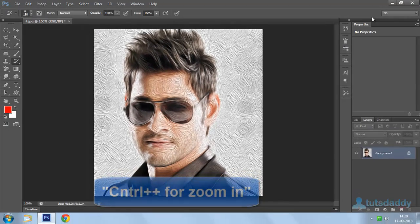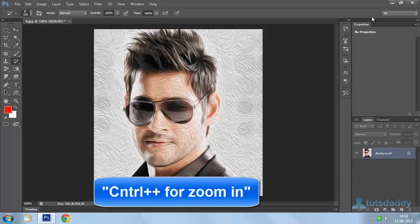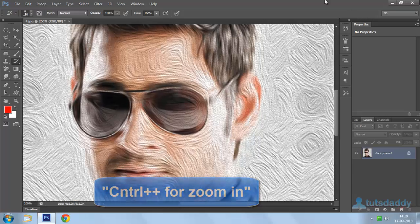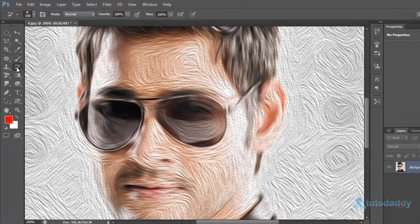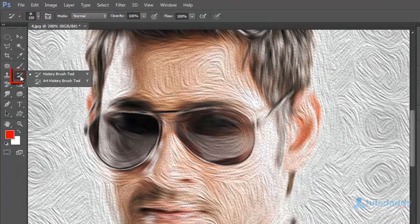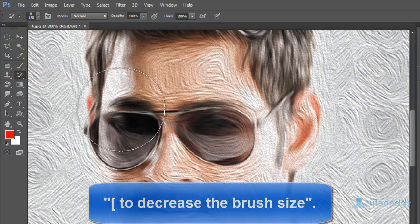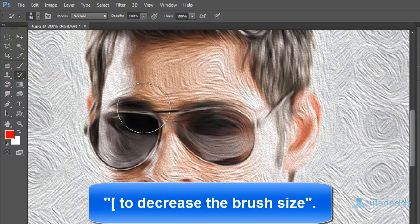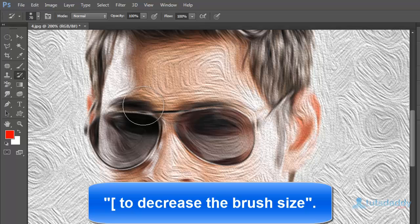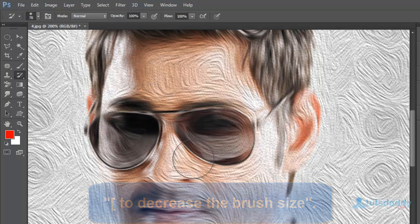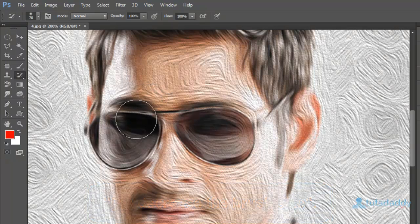Press Ctrl plus to zoom in. Apply on image skin area. Decrease the brush size and apply on image skin area again.